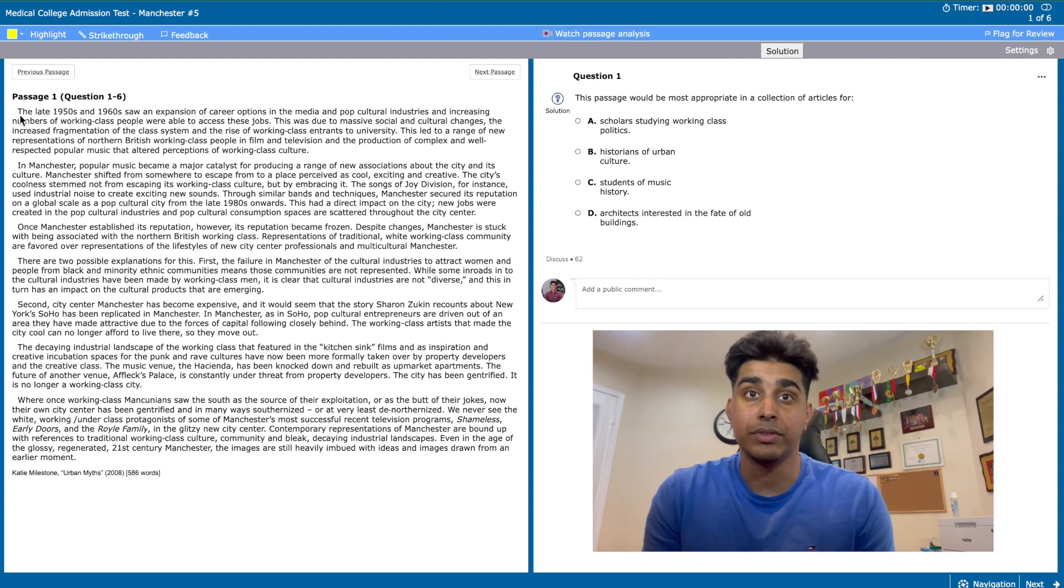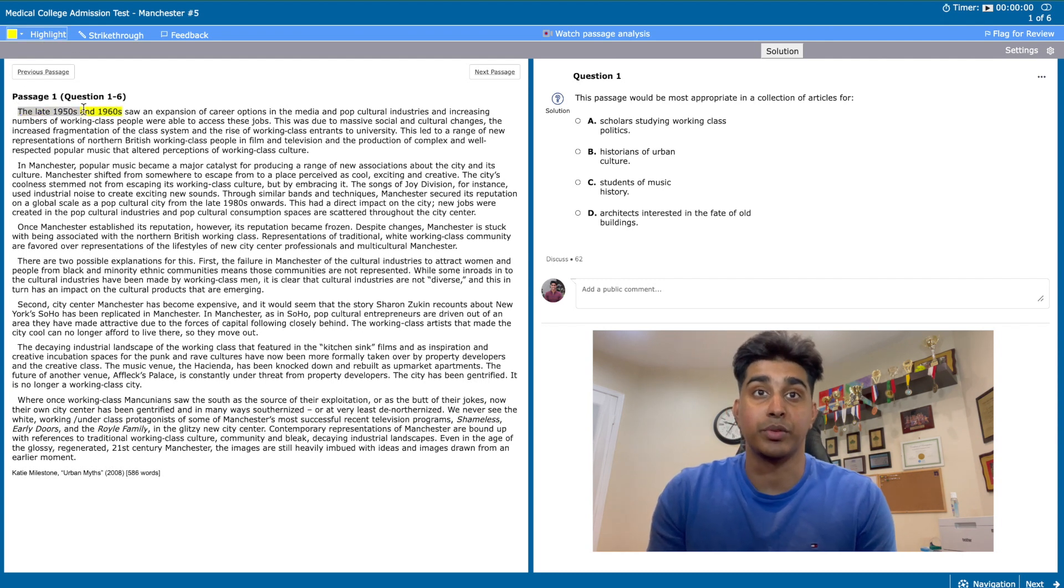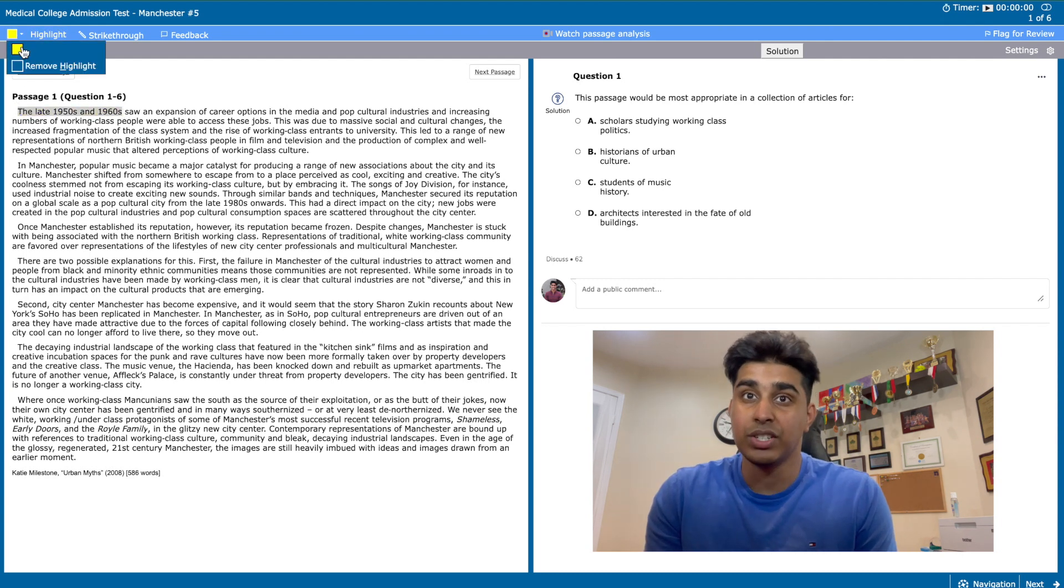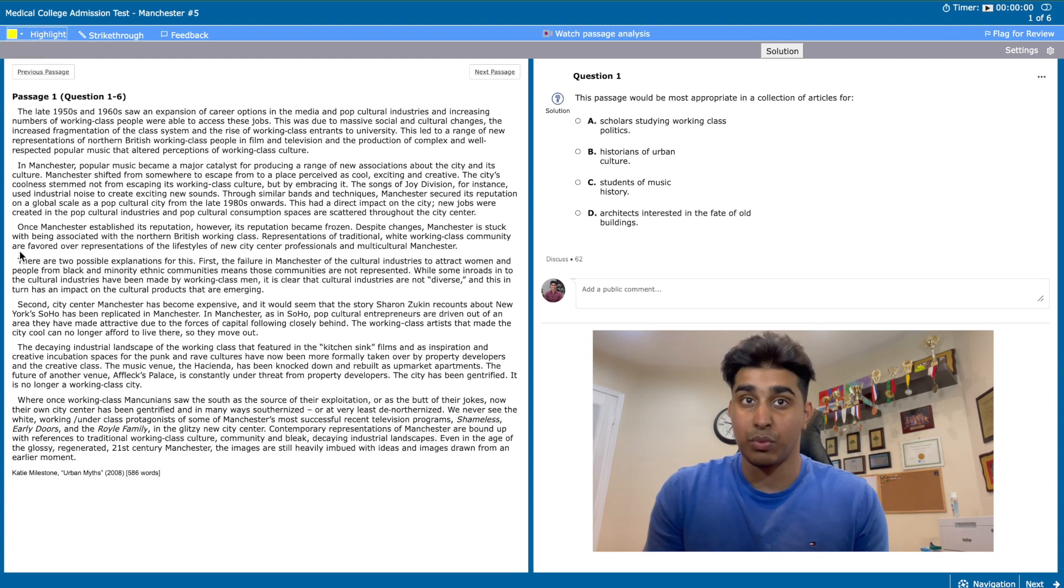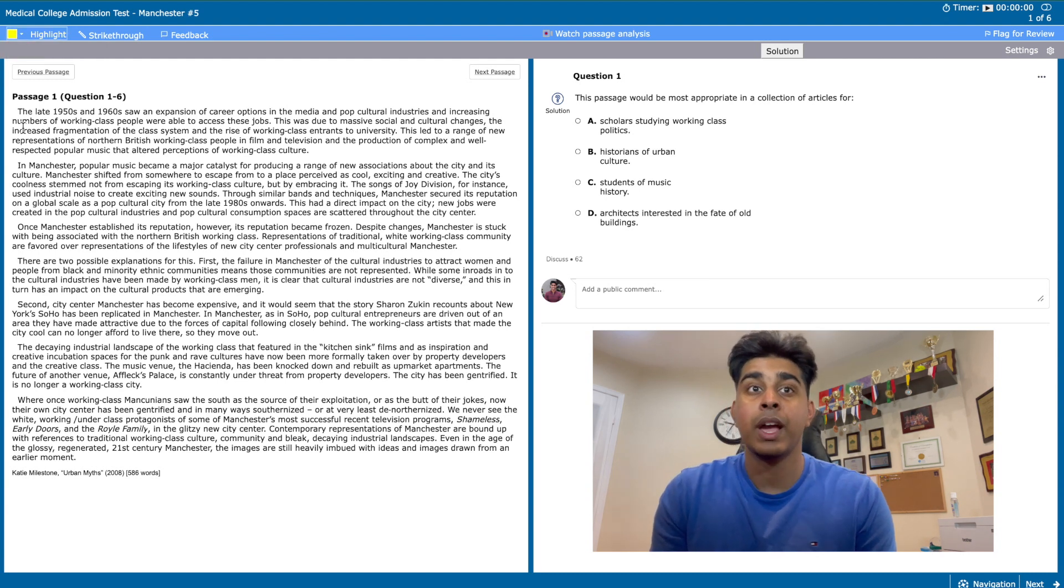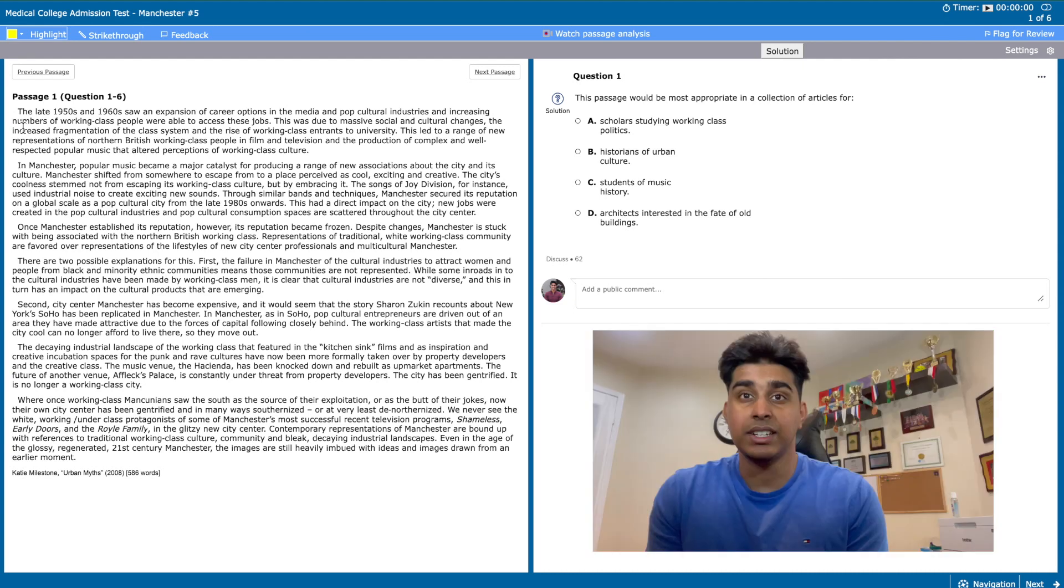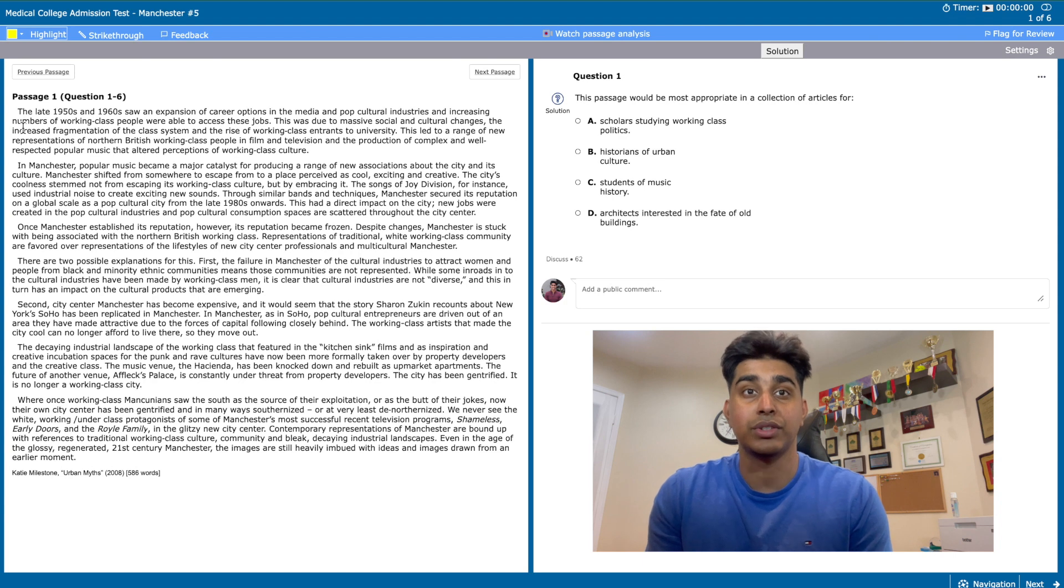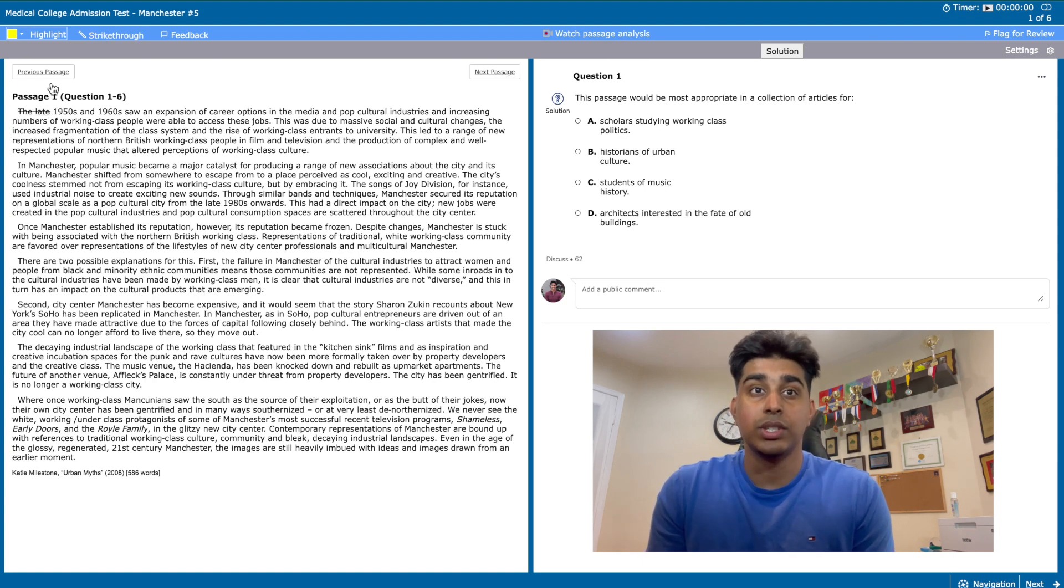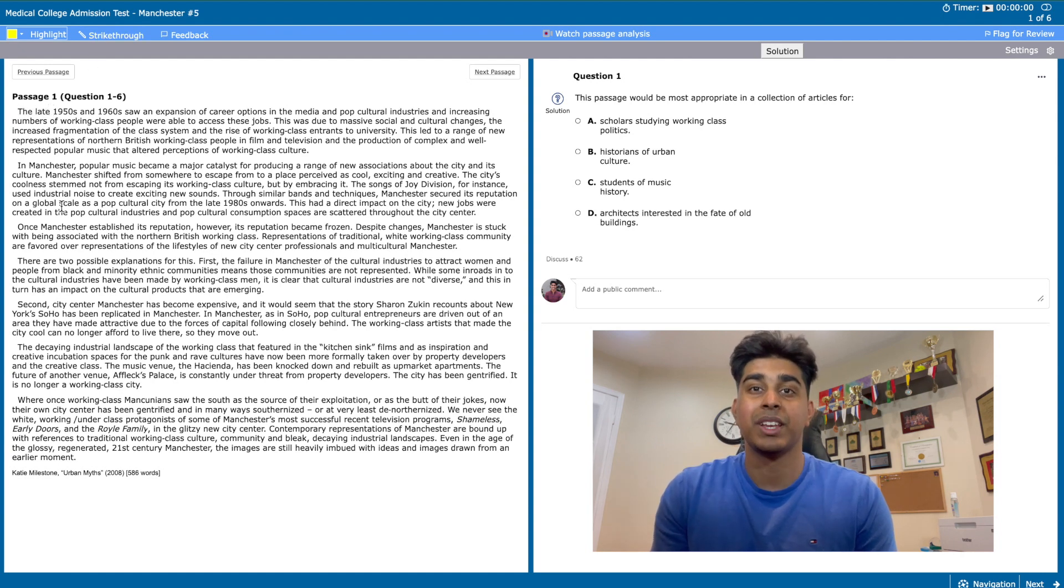On the top right you can see the time that you take which you can start and stop. You can also flag questions for review. On the top left you can see the highlight function which is useful for picking out important information. I didn't use it during my CARS practice since I became too focused on what I wanted to highlight versus actually understanding the passage. However, for the purpose of this video I'll be highlighting some important words and phrases to make it easier for you to follow along. You can also see the strike through tool which you can use to visually eliminate any information you don't want to pay attention to. Now let's get started.